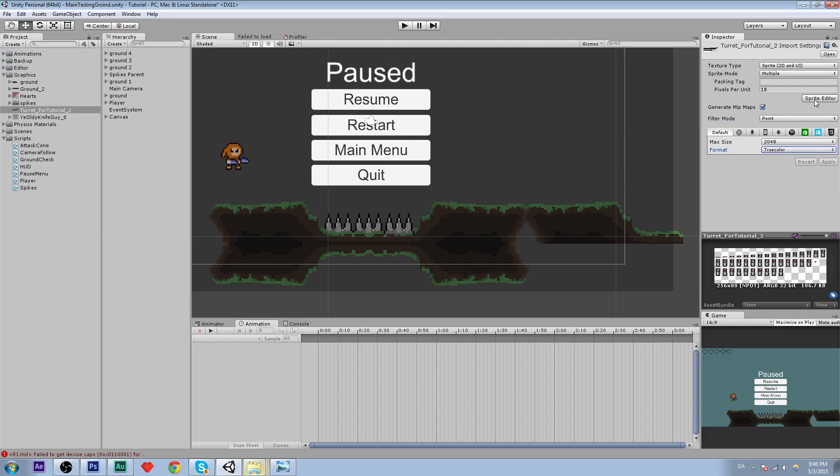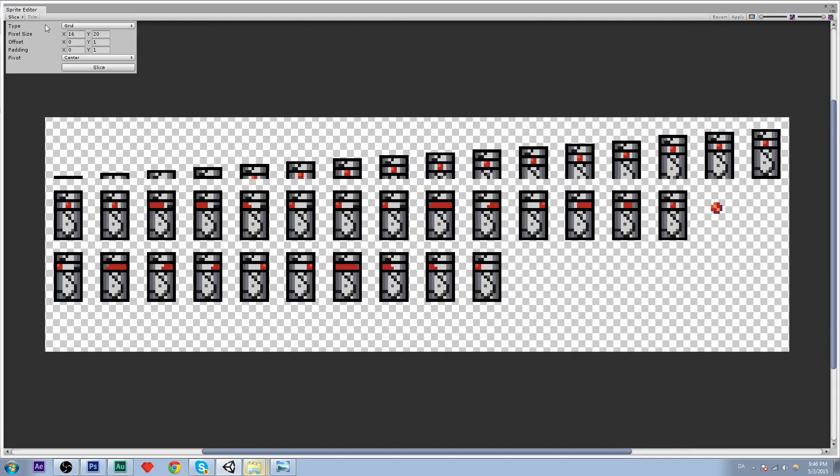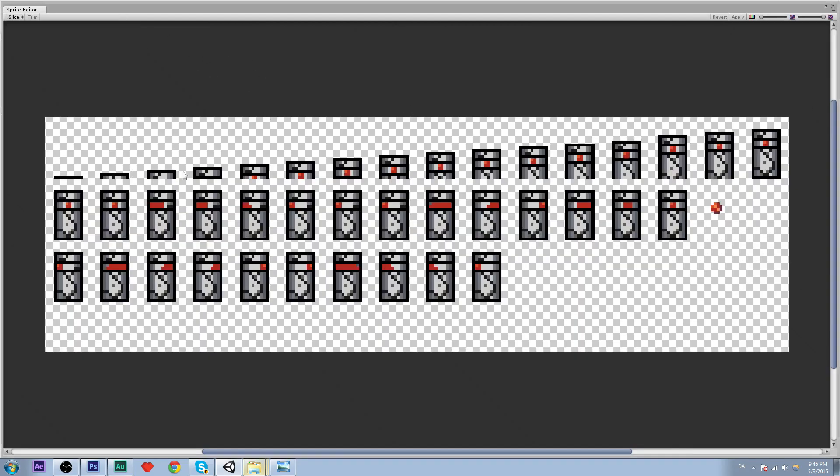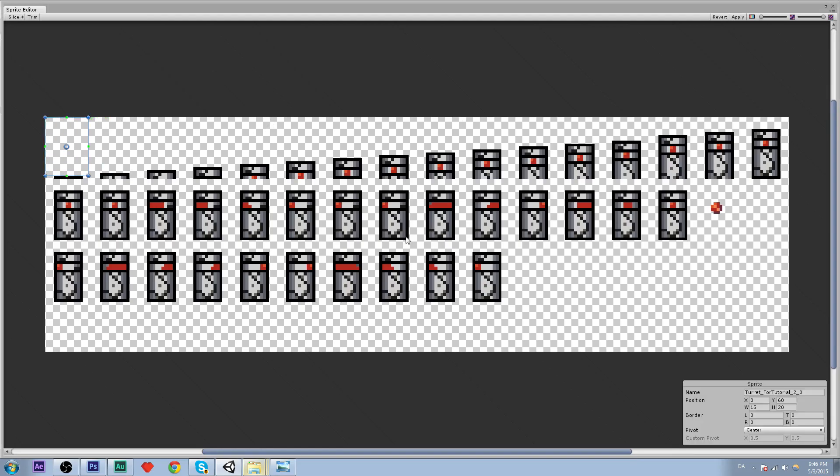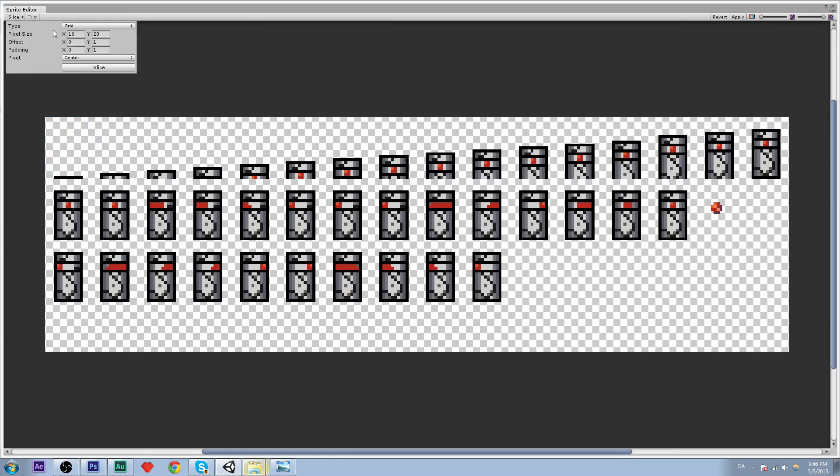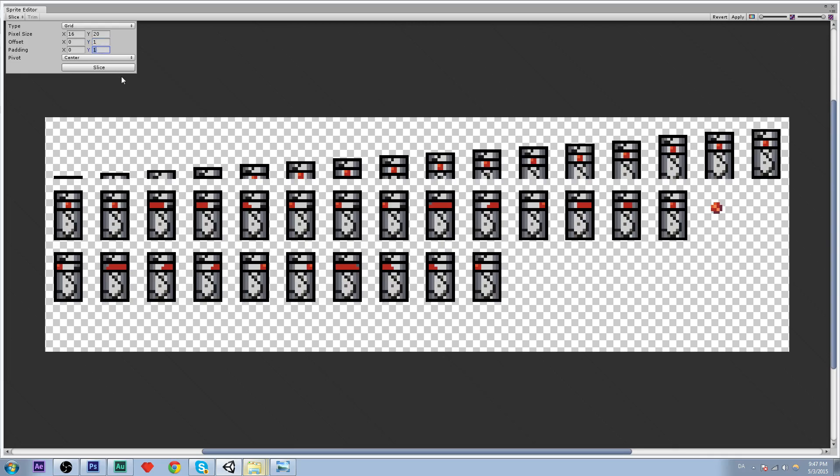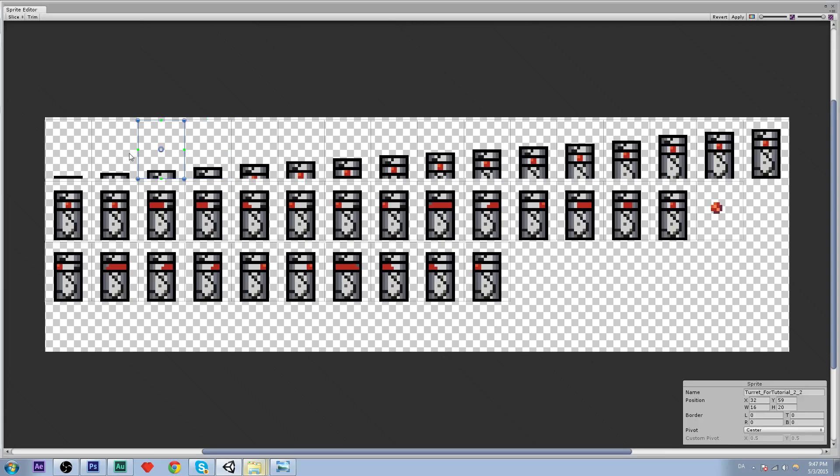Then lets go into sprite editor and then we are going to slice. And we are not going to drag on every single sprite, we are too lazy for that. So we are going to say slice and grid. And the pixel size should be x 16 and for the y 20 because that is the size of every single sprite. And the offset should be 1 because there is one padding in the top. And padding 1, slice. And there we go, we have our sprites. Awesome.